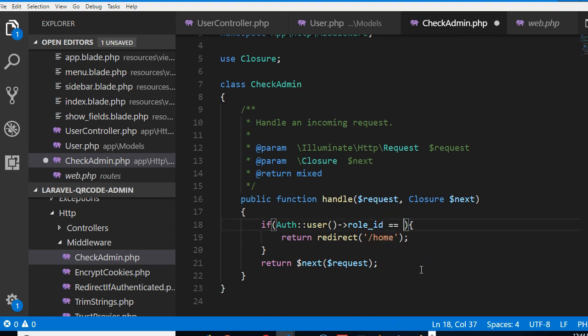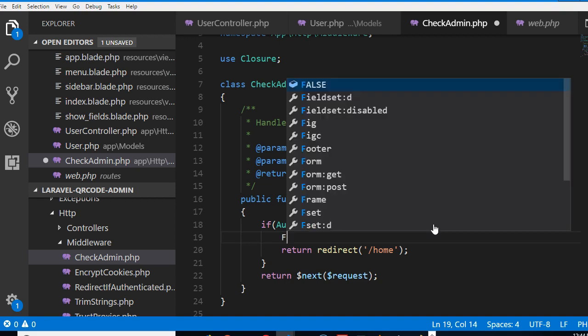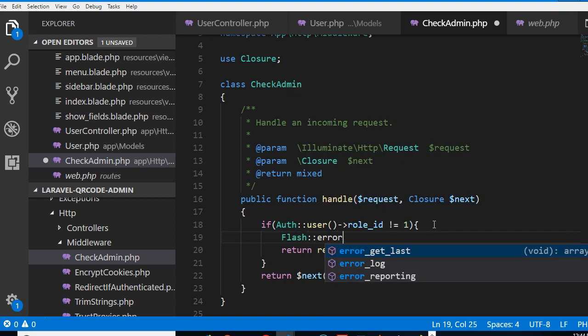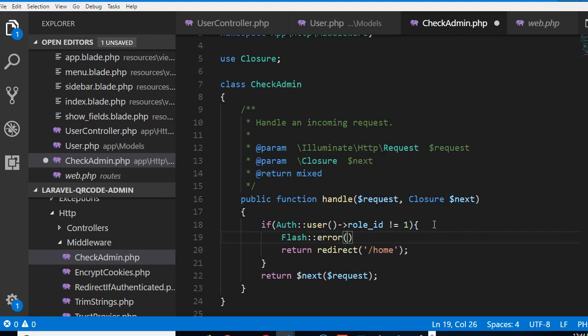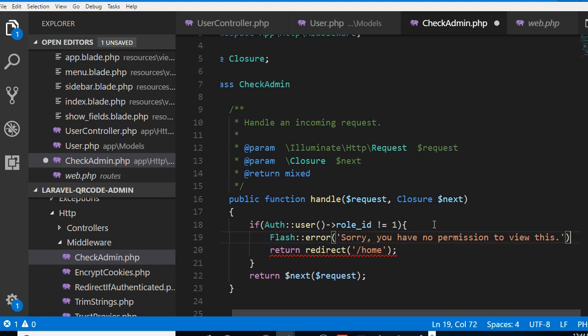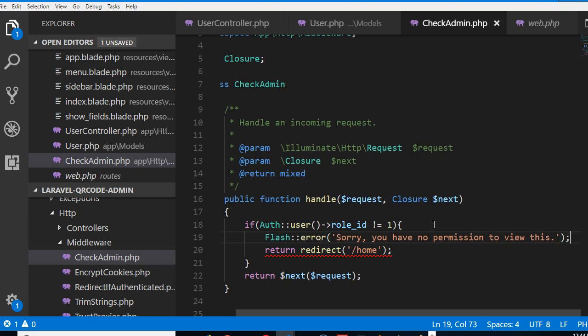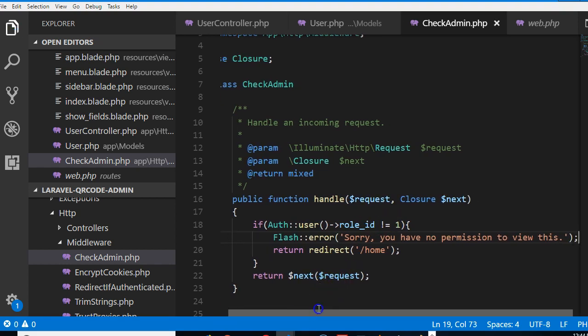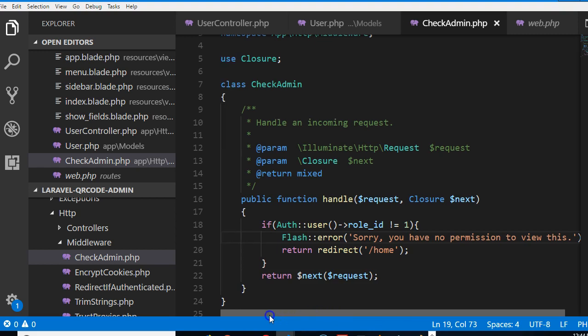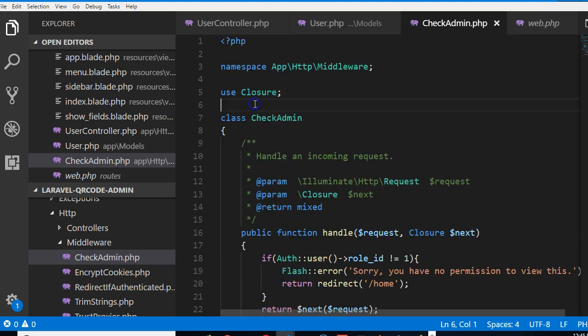If your role ID is not equal to one, period, redirect. We can also create a flash message. We can say flash error, and that error says sorry, you have no permission to view this - or we can say more descriptively, only admin can view this page. Then we have to import flash and say use flash.